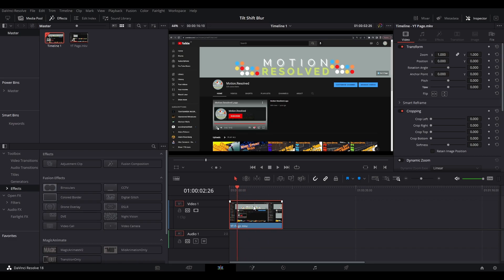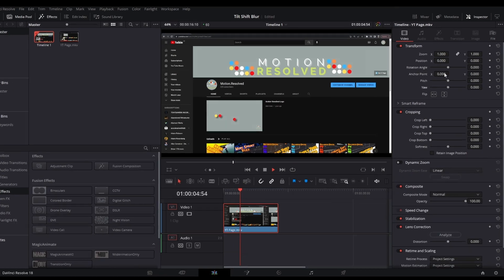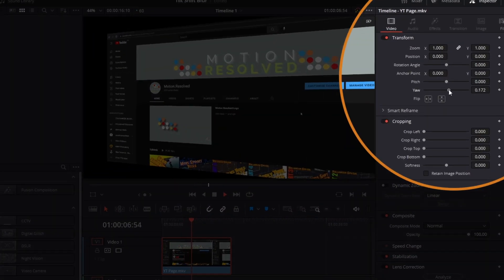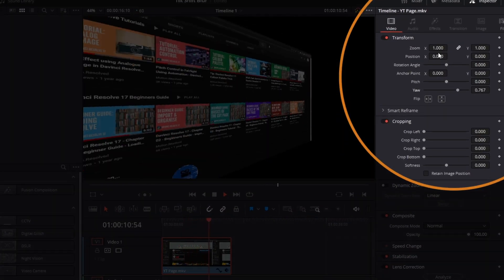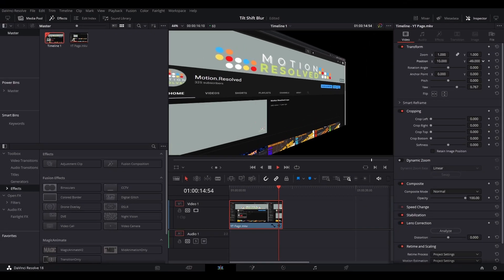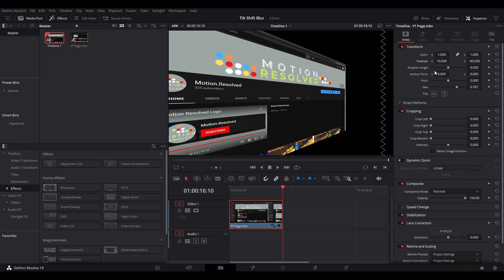Enter the Transform and Tilt Shift Blur effect. Go to the inspector and change the yaw to the desired angle. Change the position and zoom as required.